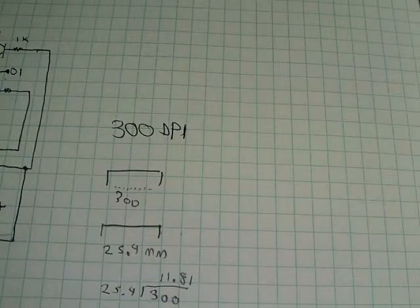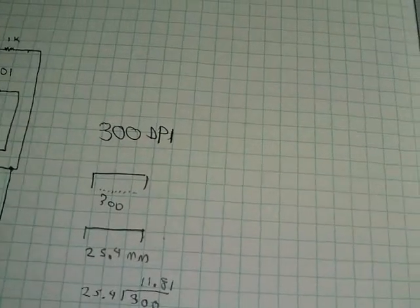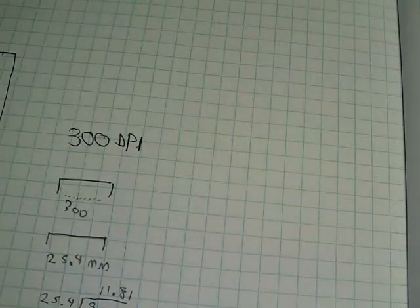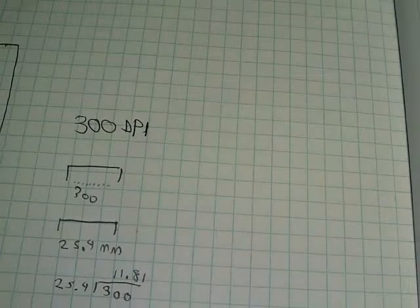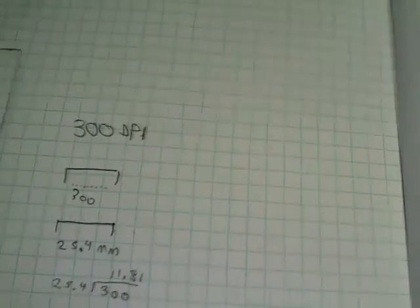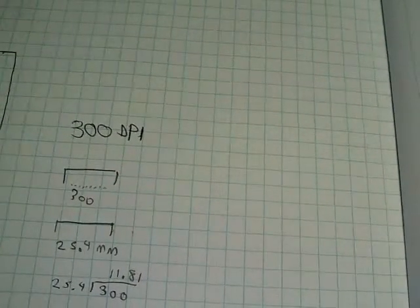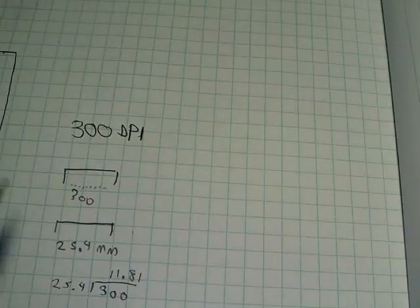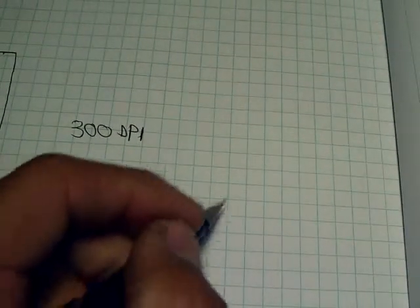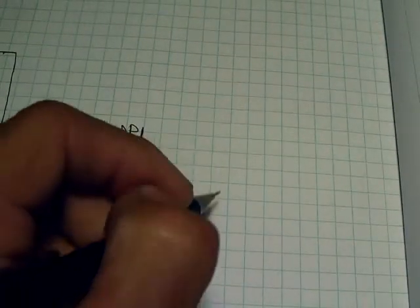So now you need to go to a program like the GIMP. I use the GIMP, the GNU Image Manipulator Program. And you need to draw out a circuit.